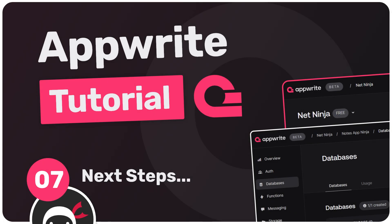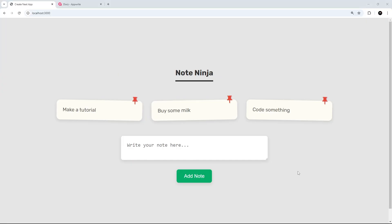All right there my friends, so that is the project pretty much done and hopefully it demonstrates just some of the capabilities of Appwrite database and also highlights how easy it is to work with.